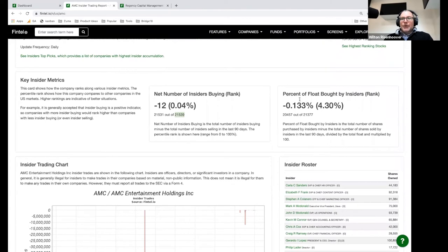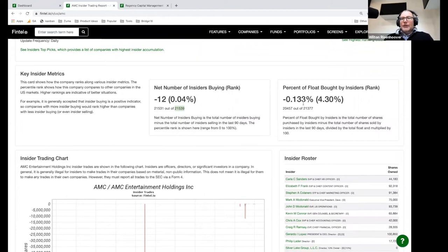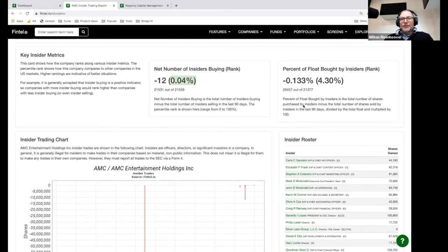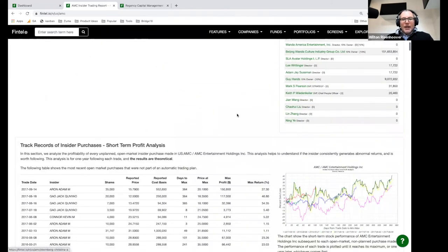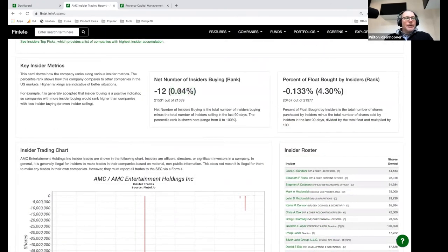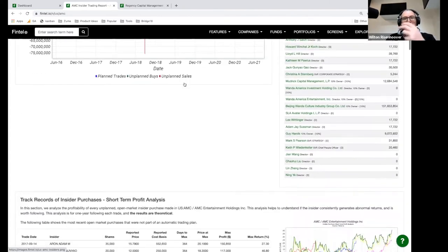Likewise, the percentage of float bought or sold by insiders is significant. These numbers are both pretty small, so these are both really kind of bearish indicators here. If there are 12 insiders selling in the last 90 days, you might think this means insiders believe this is a good time to sell — that's how you interpret this.